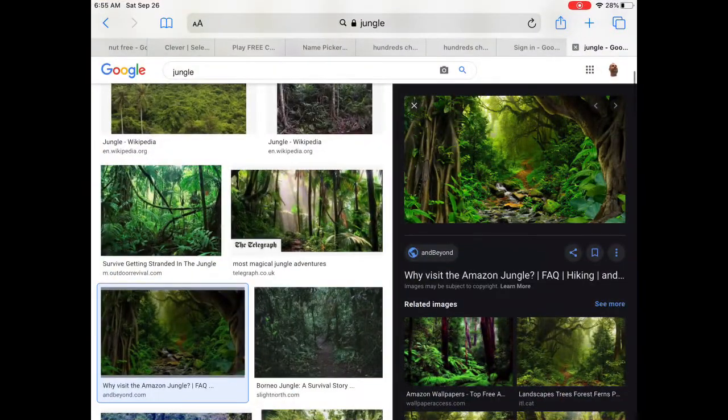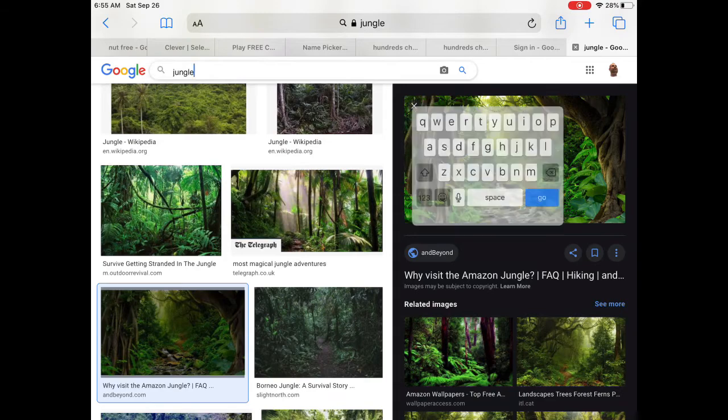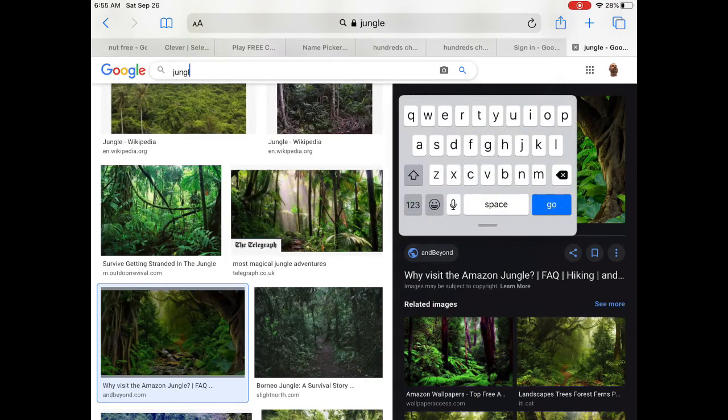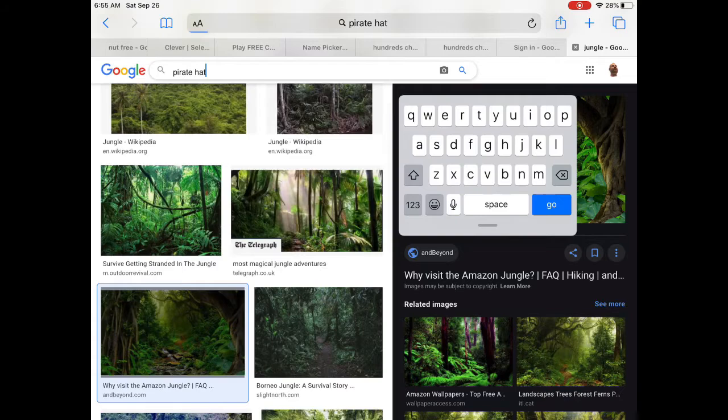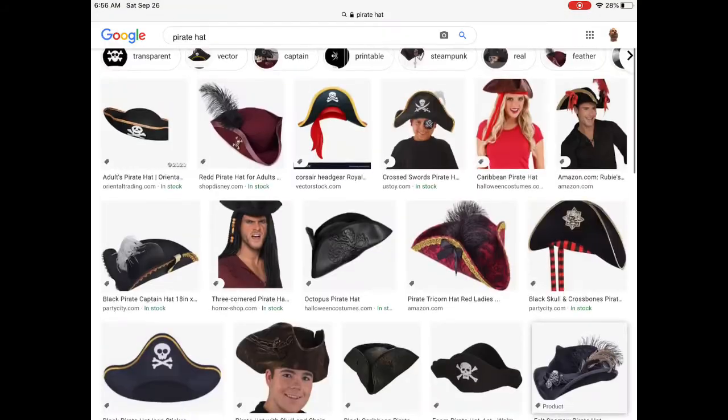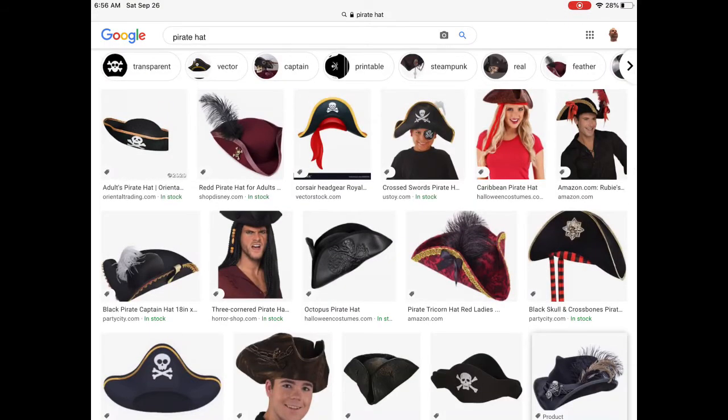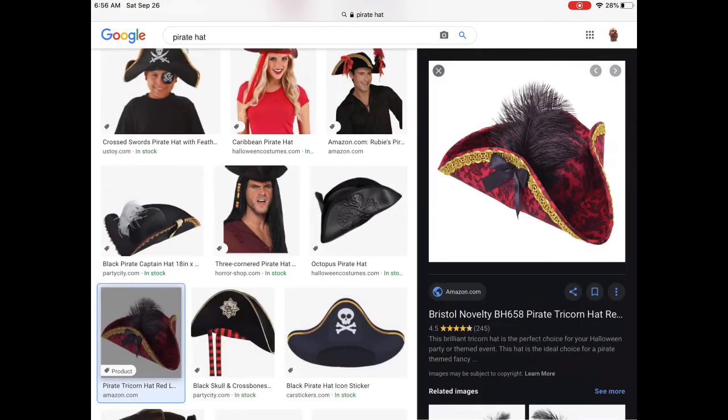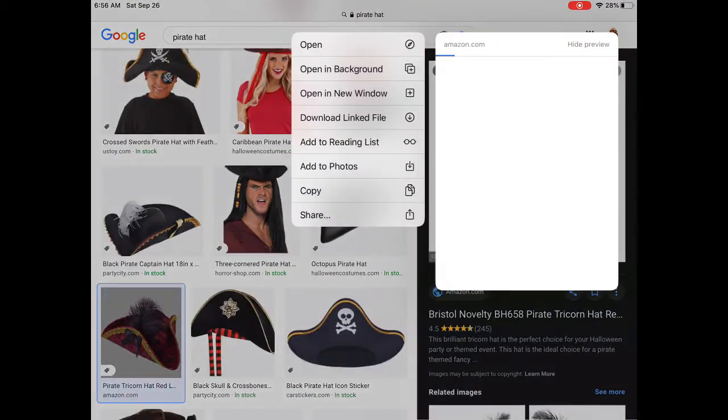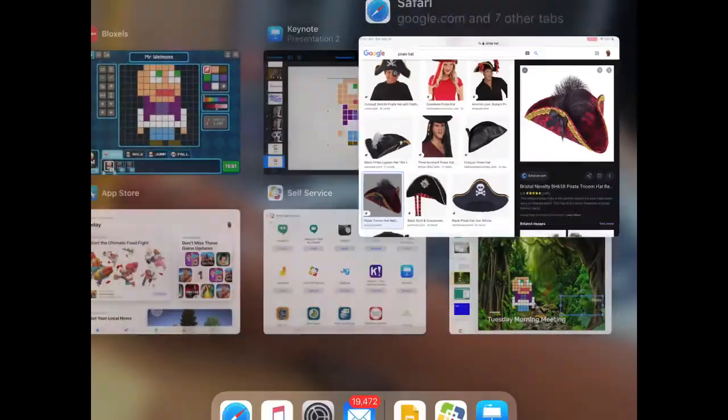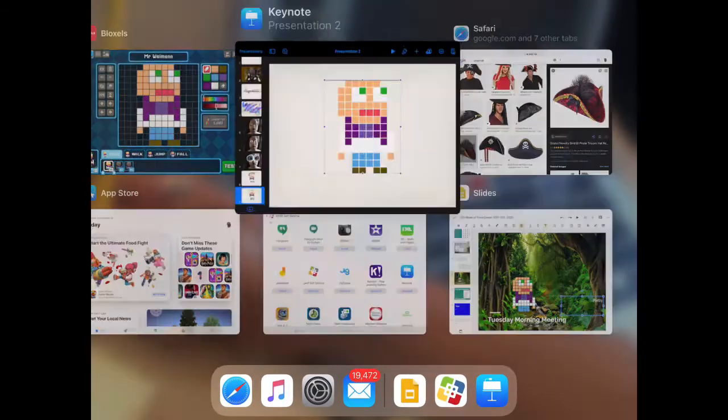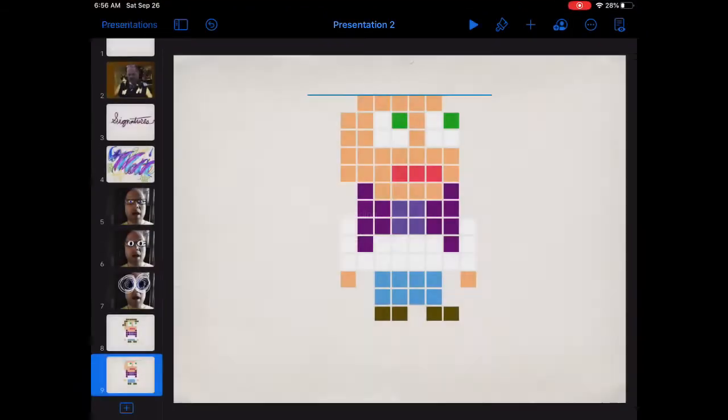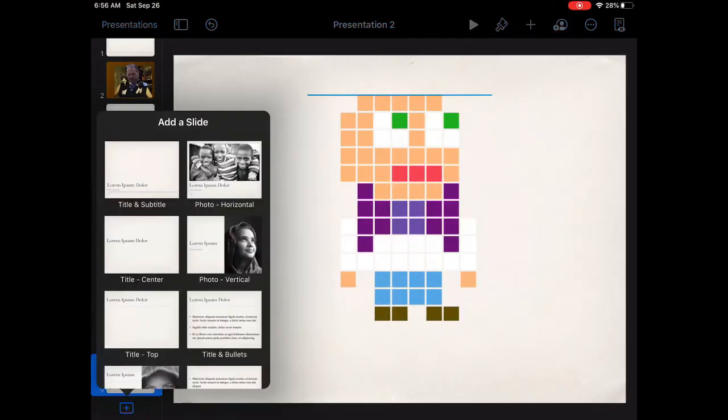I thought I'd give him a hat though so it's back to the internet for a pirate hat, then instant alpha in Keynote, followed by copying that image and pasting it on top of the new Mr. Wyman in Google slides.